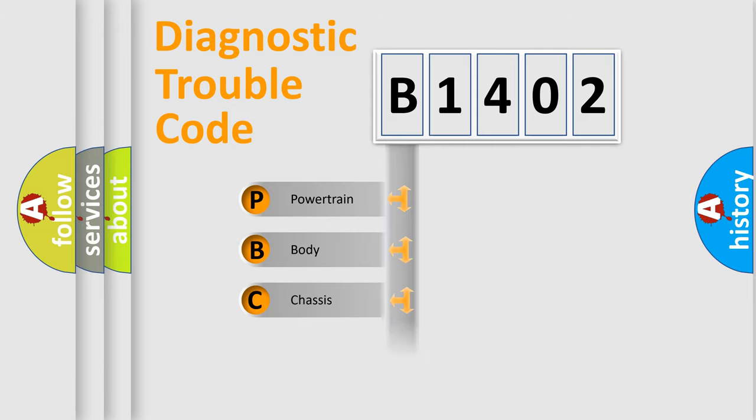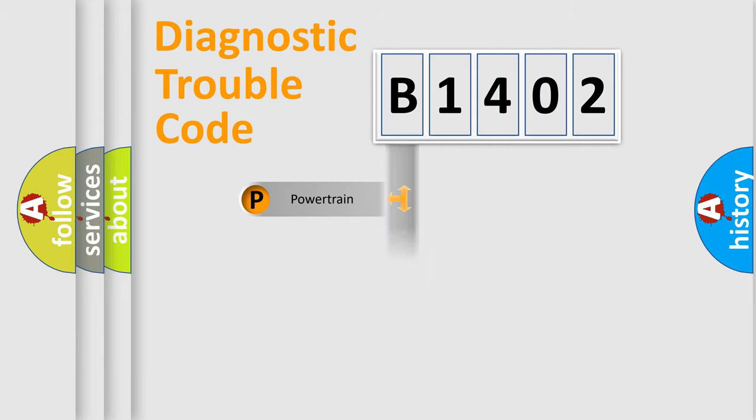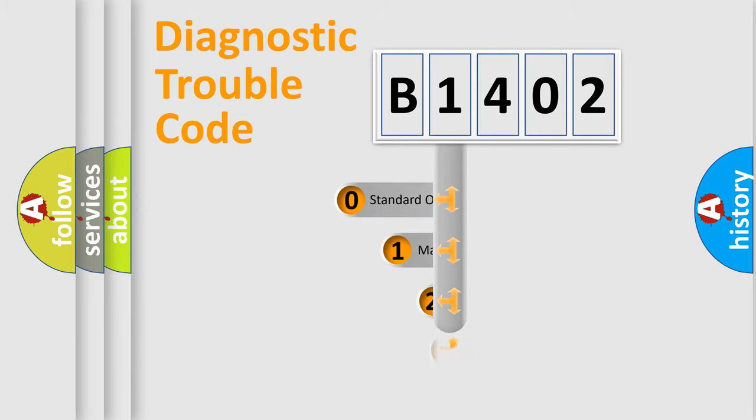Powertrain, Body, Chassis, Network. This distribution is defined in the first character code.